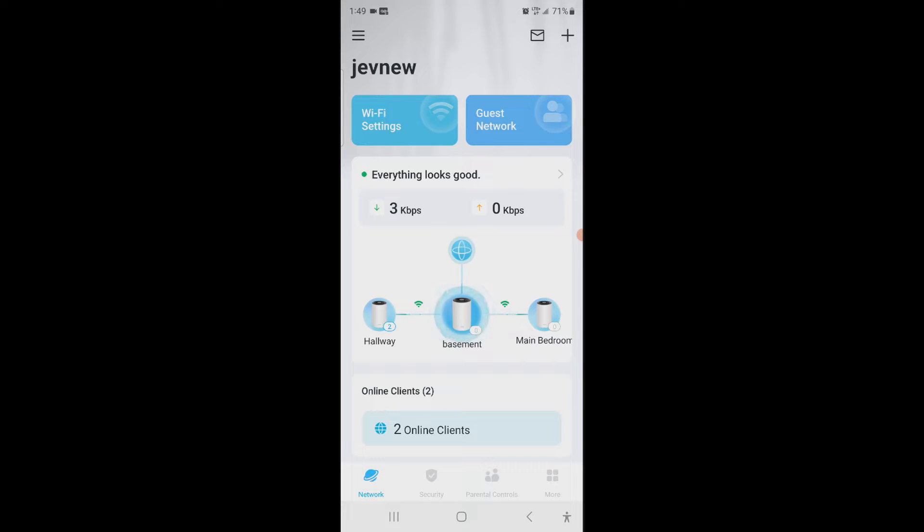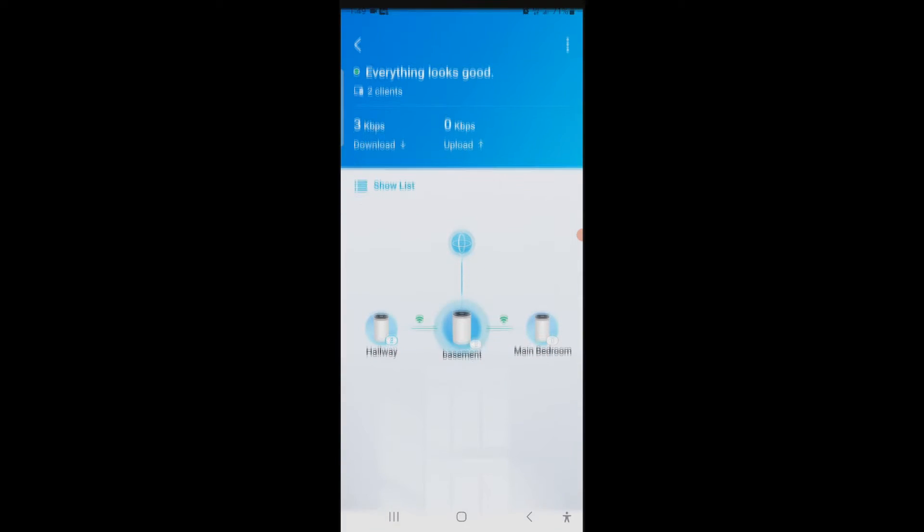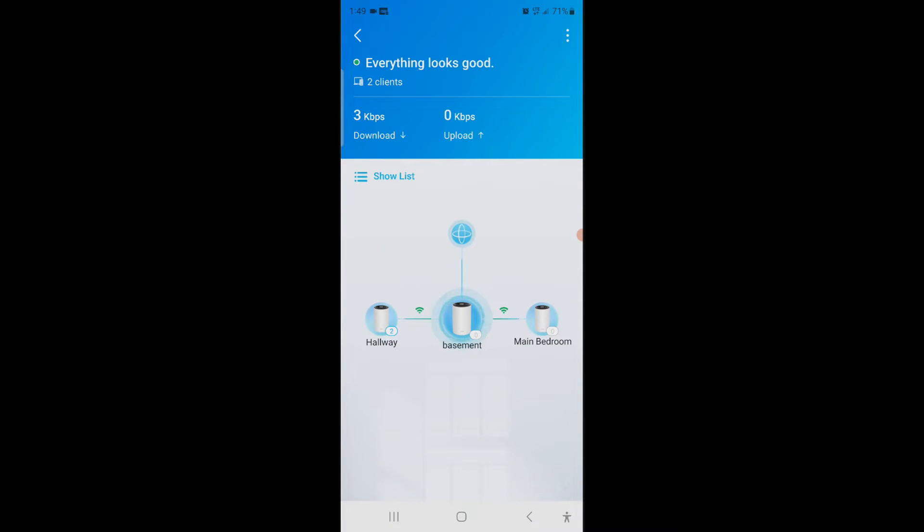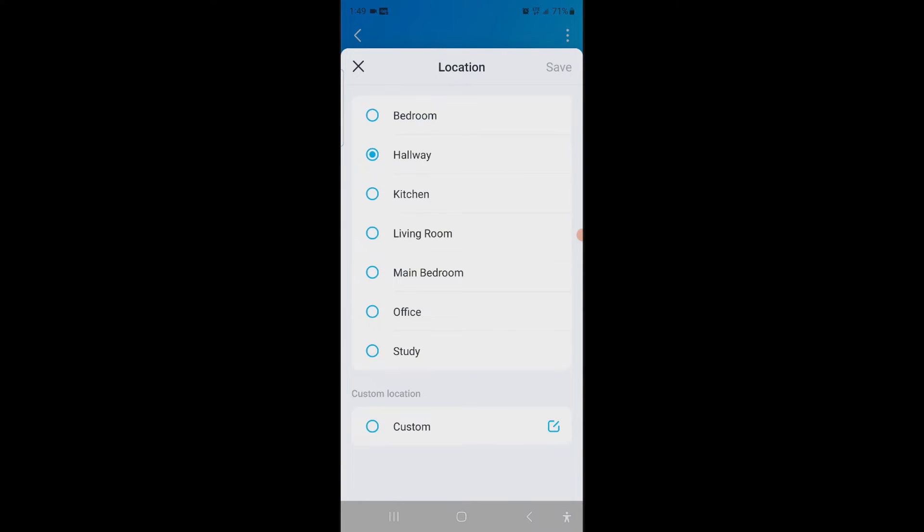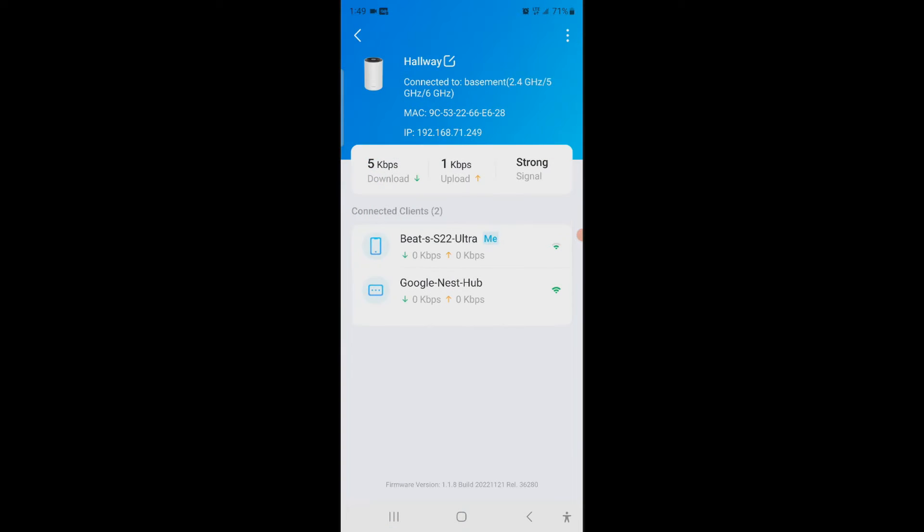But if you click for example anywhere where it says basement, it's going to open up this. So if one of them is giving you a number even though you set it up as say hallway, click on the one that says hallway. And then at the top right there next to it where it says hallway, you see that square with the pen. You hit that and then you can set what you want, close it and save it.